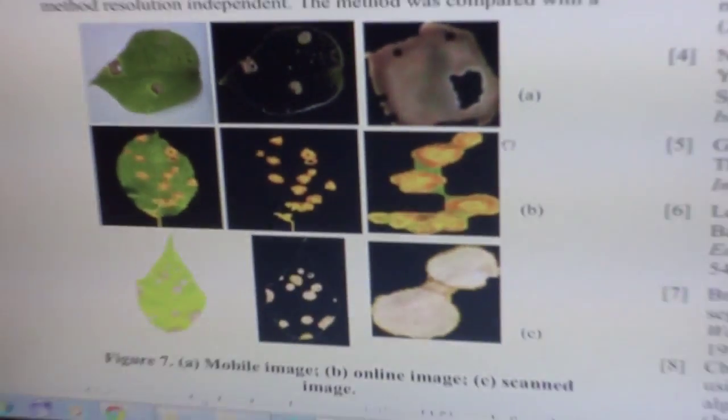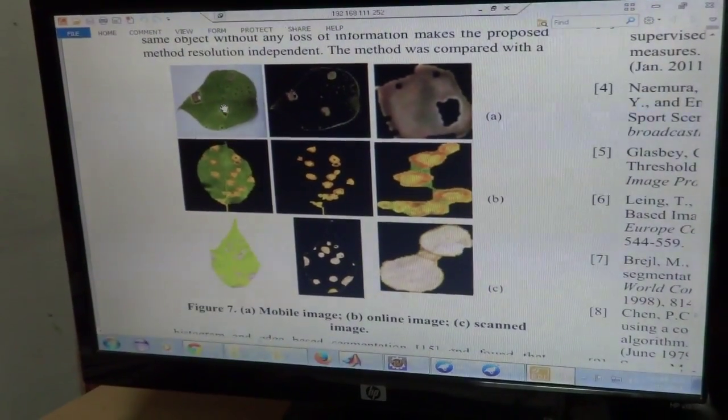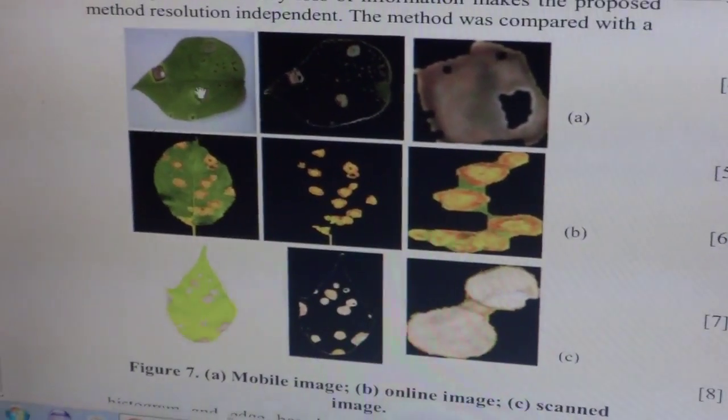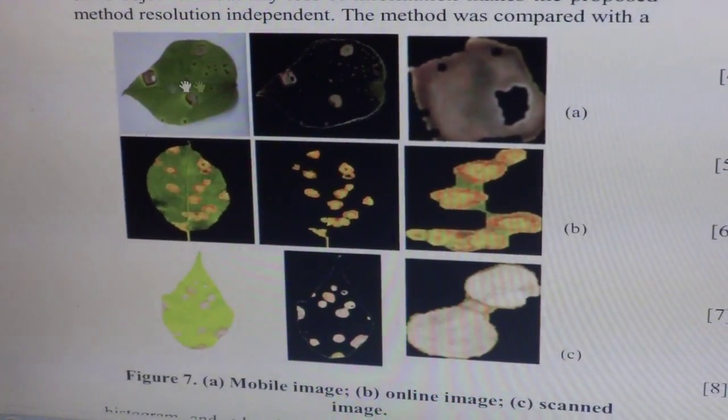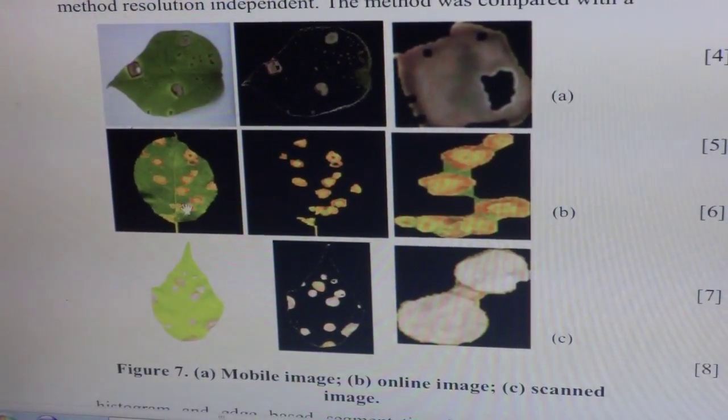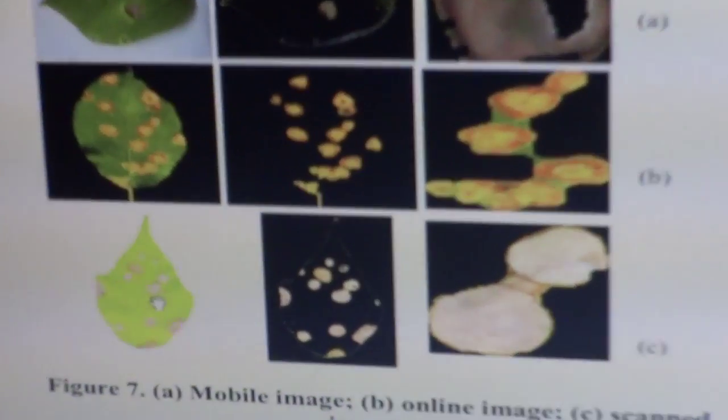Resolution Tolerant. This algorithm is being tested with various resolutions — for example, this is the mobile image, this is the internet image, this is the scanned image, and you can see the same algorithm is working very well in all the cases.